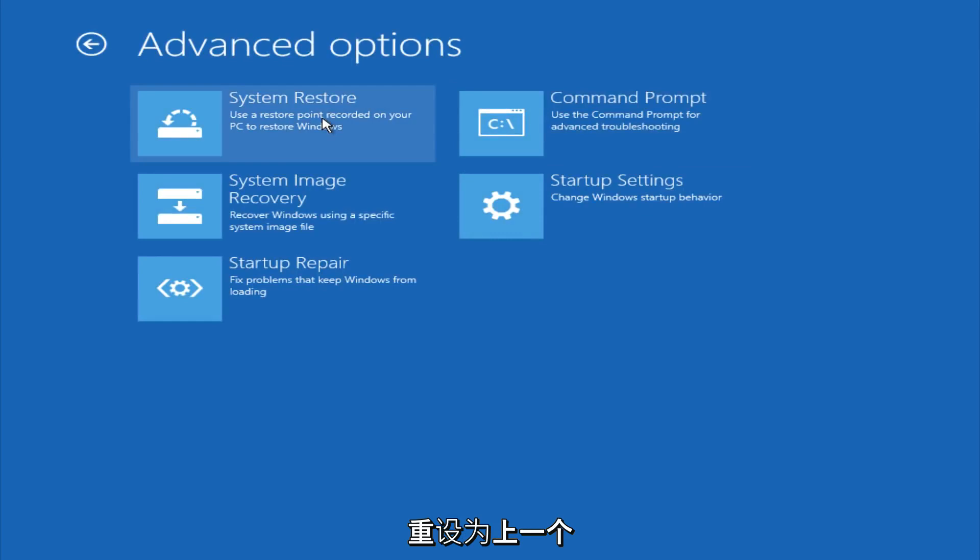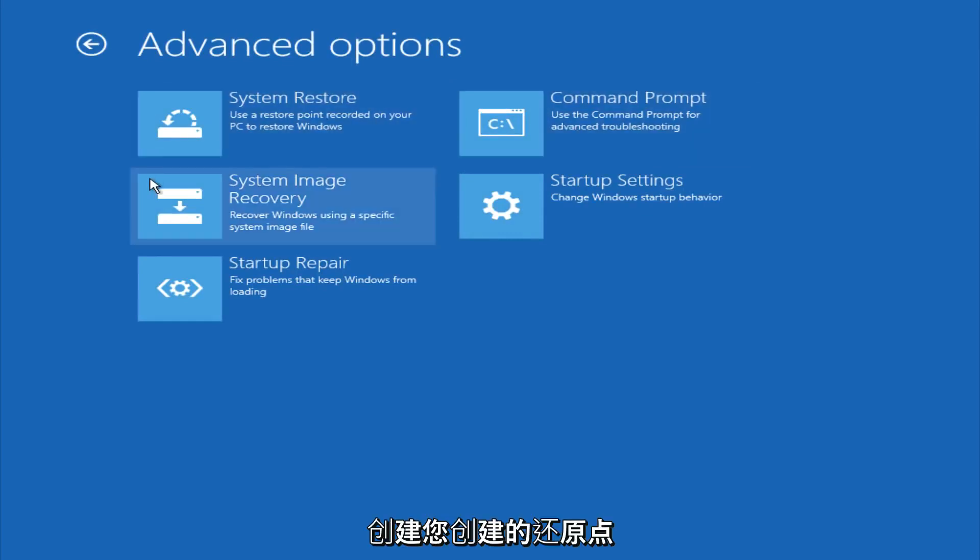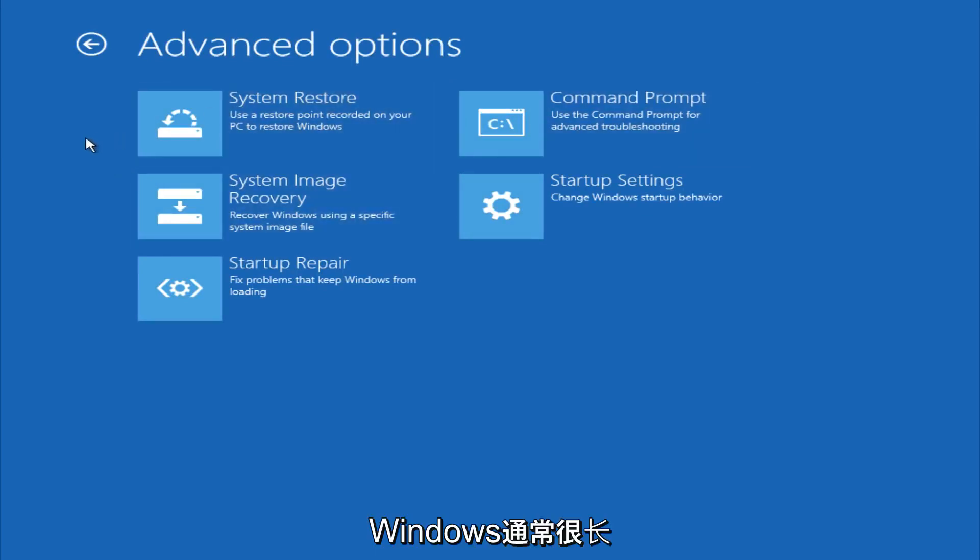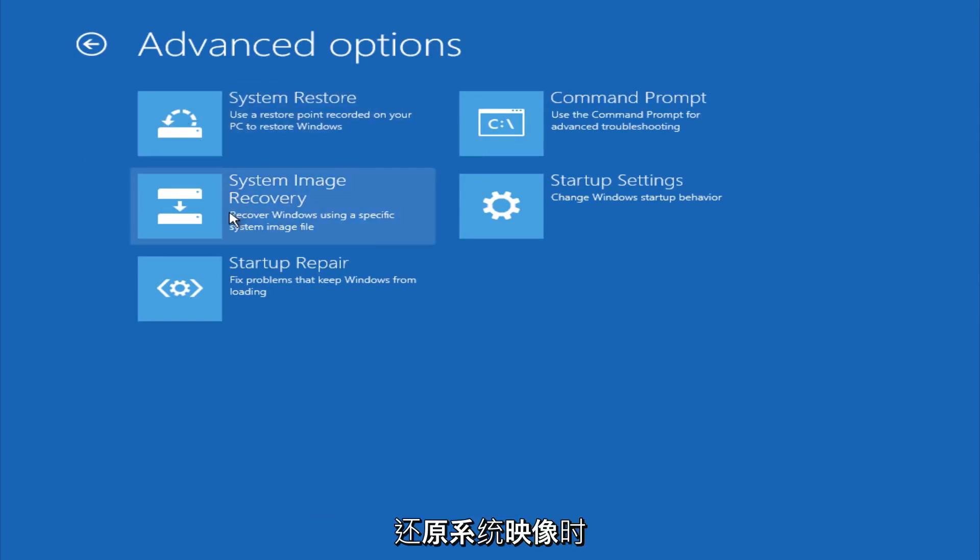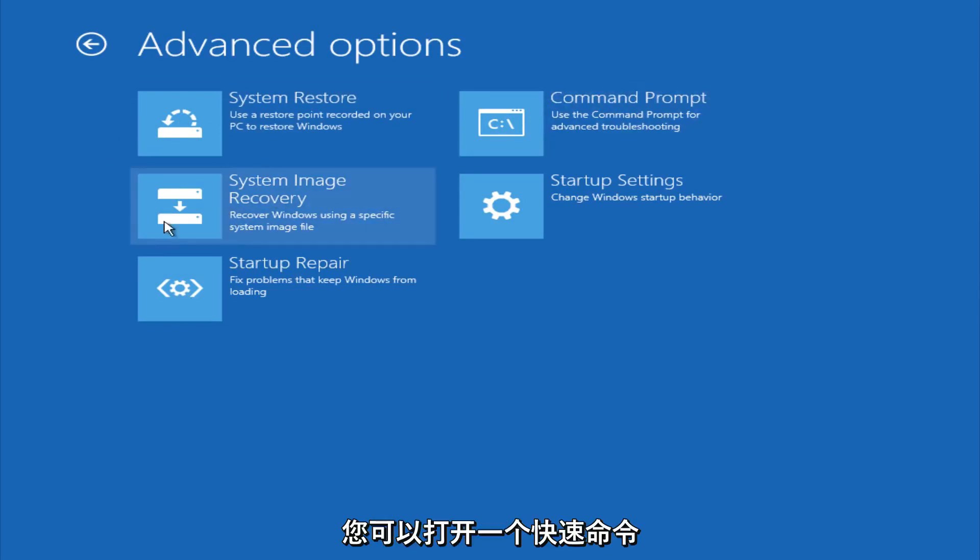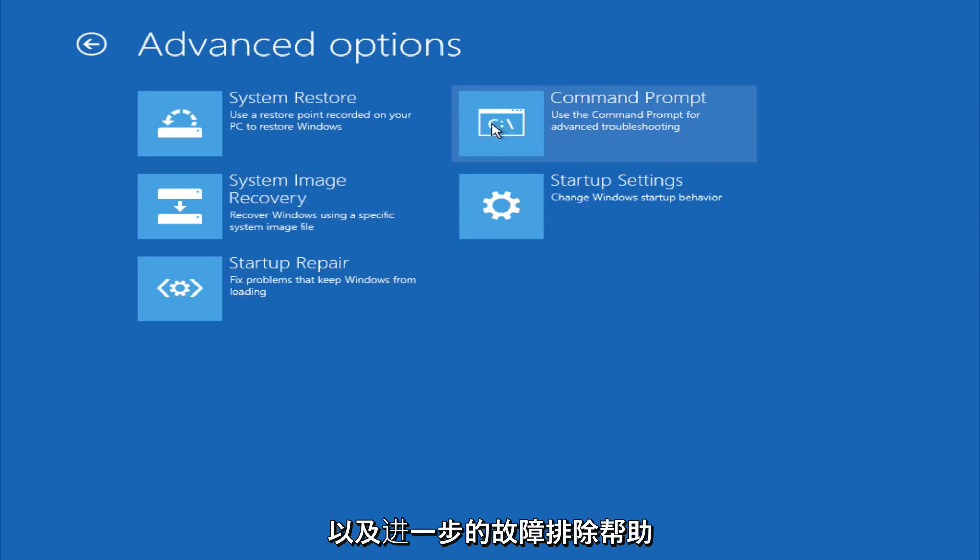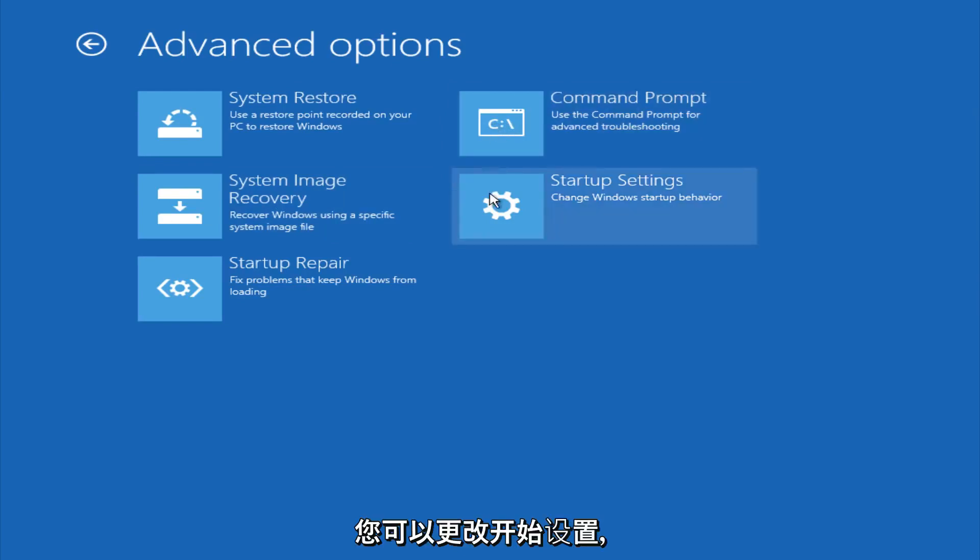And if you go under advanced settings here, you could do a system restore to restore it back to a previous restore point that you made in Windows, typically which is done during Windows update installations. You could also restore it back to a system image if you have one saved on a disk. You could also open up a command prompt for other troubleshooting assistance. And you could also change startup settings.